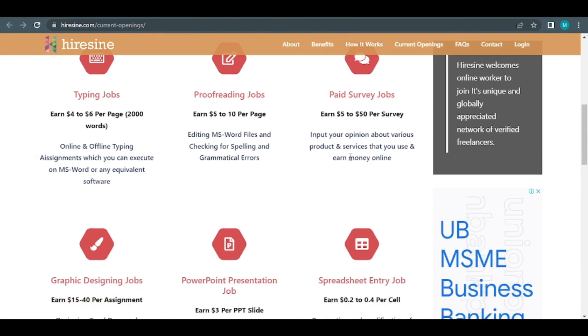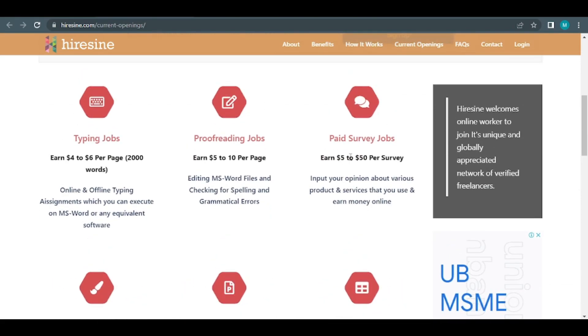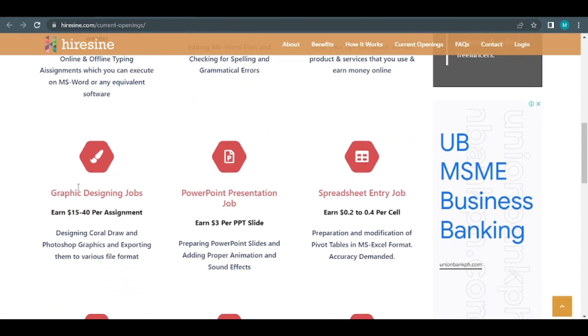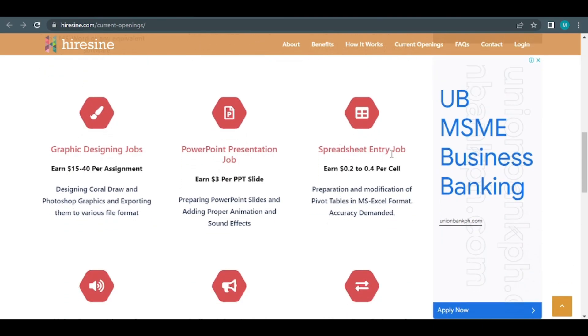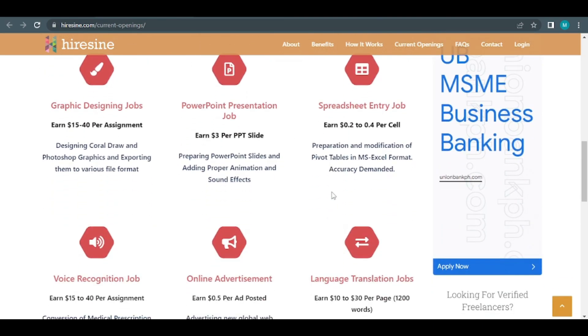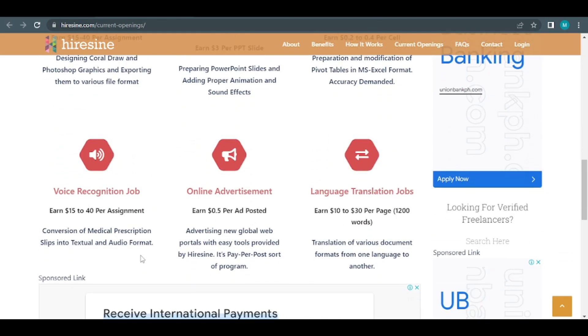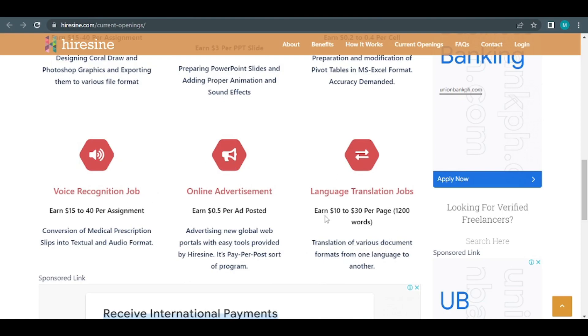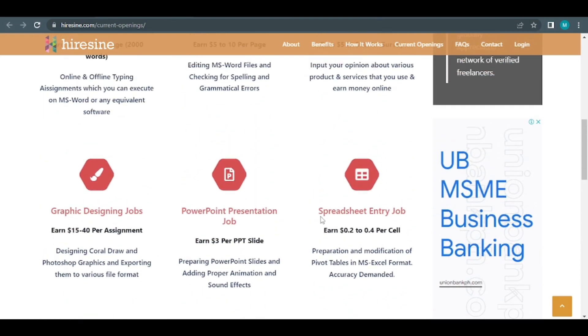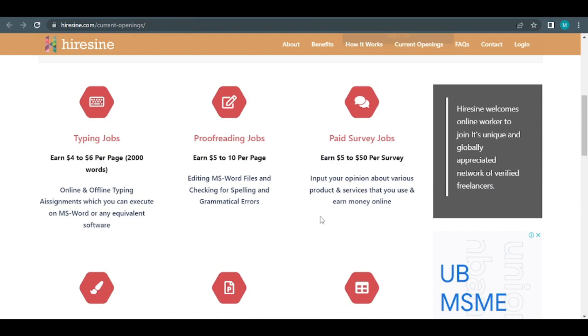All we have to do now is scroll down to find graphic design, PowerPoint presentations, and spreadsheet tasks, as well as a slew of additional options to start earning money. In this video, I'll show you how to save a lot of time and the most effective way to make money on this website is to put all of your effort into it.